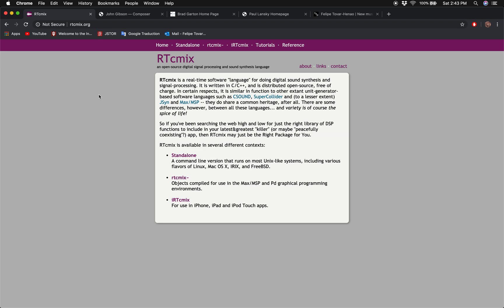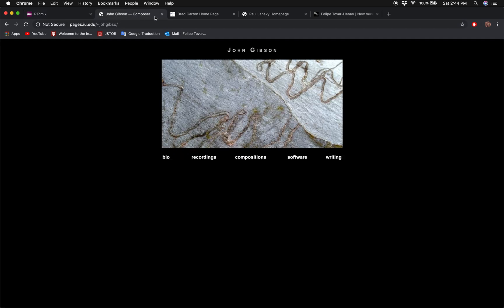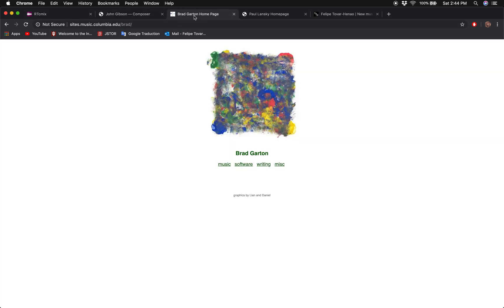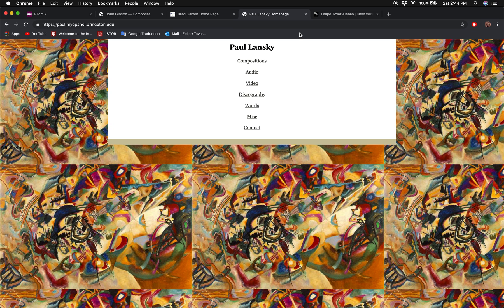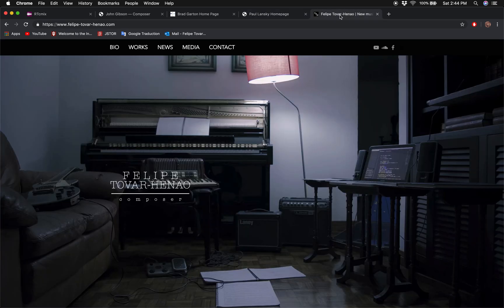Now, if you're still on the fence about learning RTCmix, I would recommend checking subsequent tutorials to get a sense of what RTCmix can do and how it works. There's also plenty of music to listen to that has been done with RTCmix, including works by John Gibson, Brad Garten, Paul Lansky, Gerard Summerfield, Neil Thorinok, and more recently, by myself.